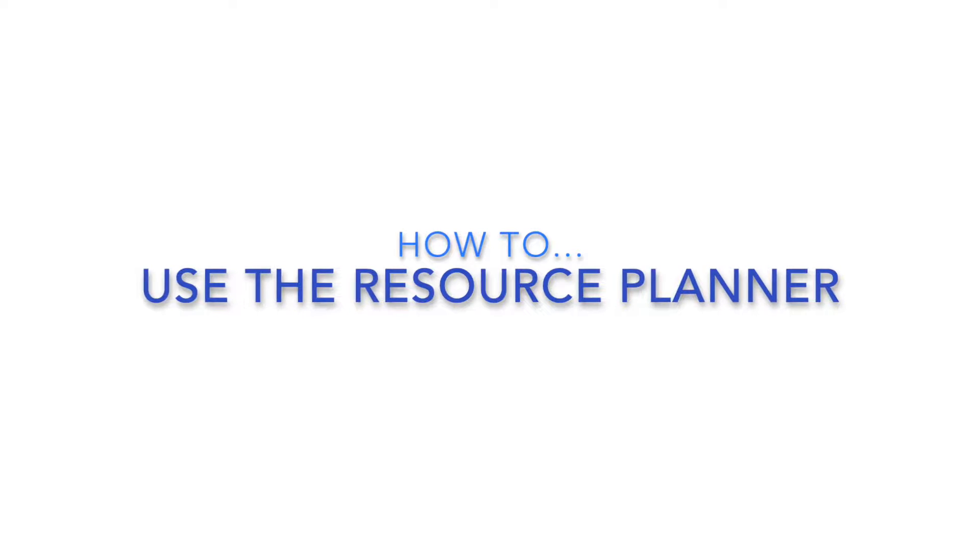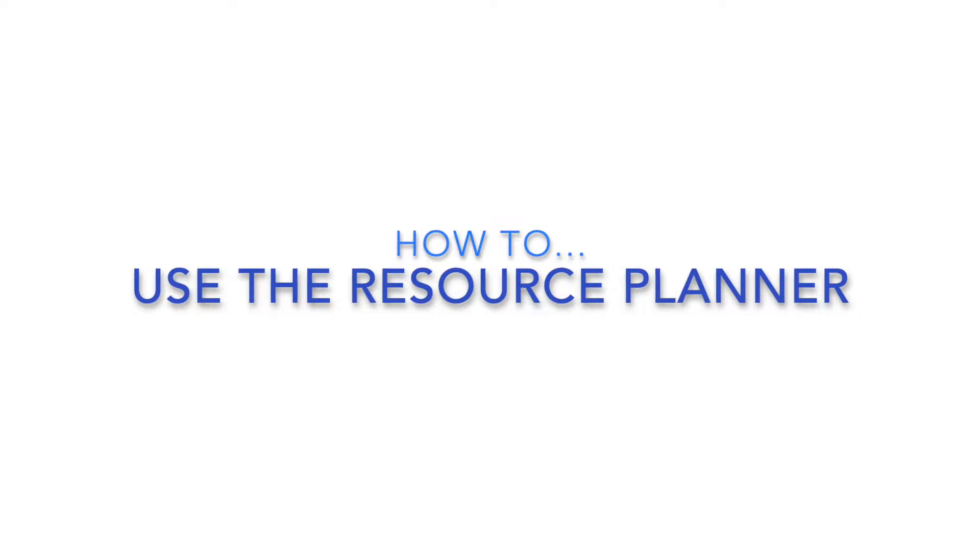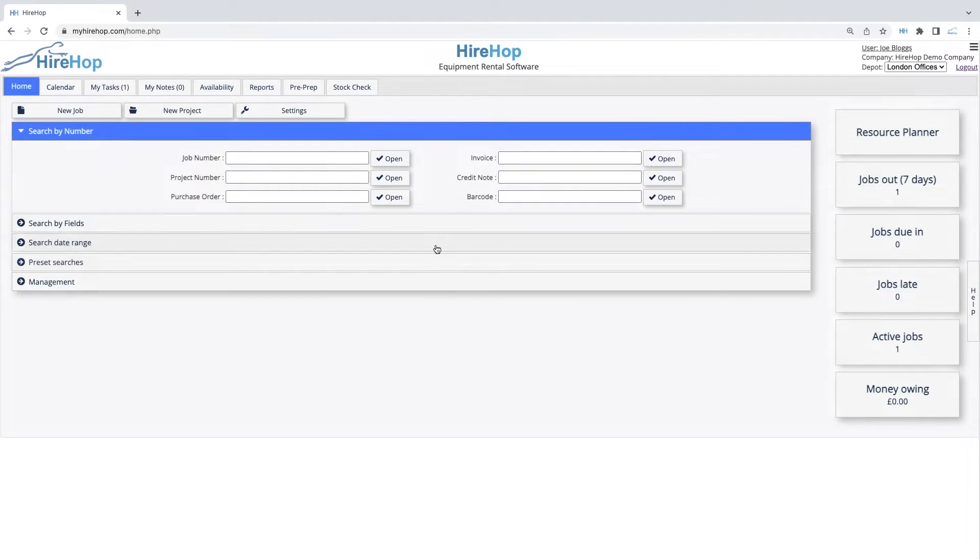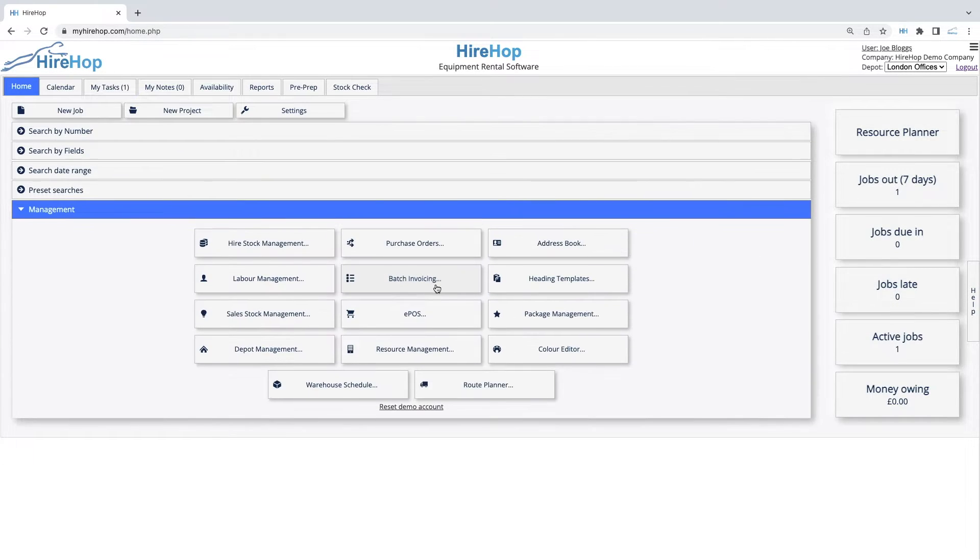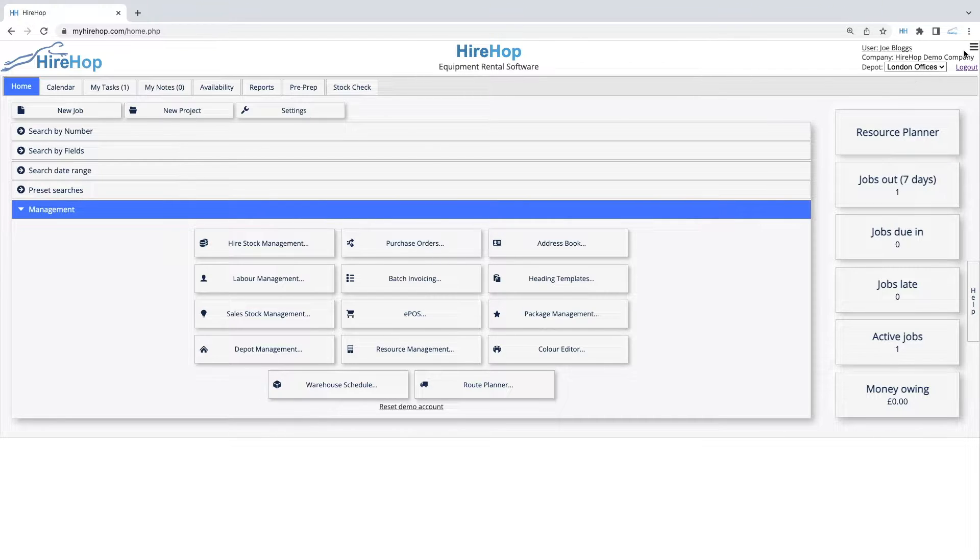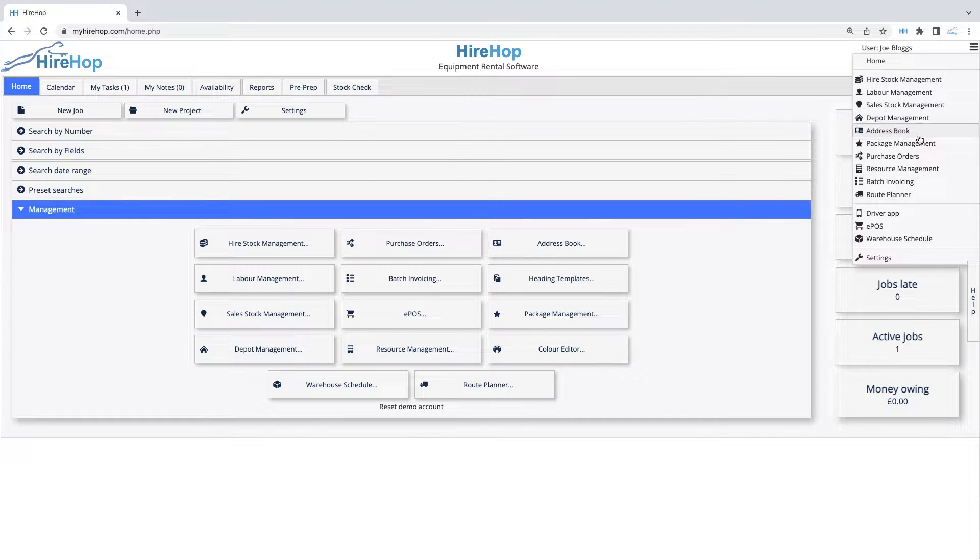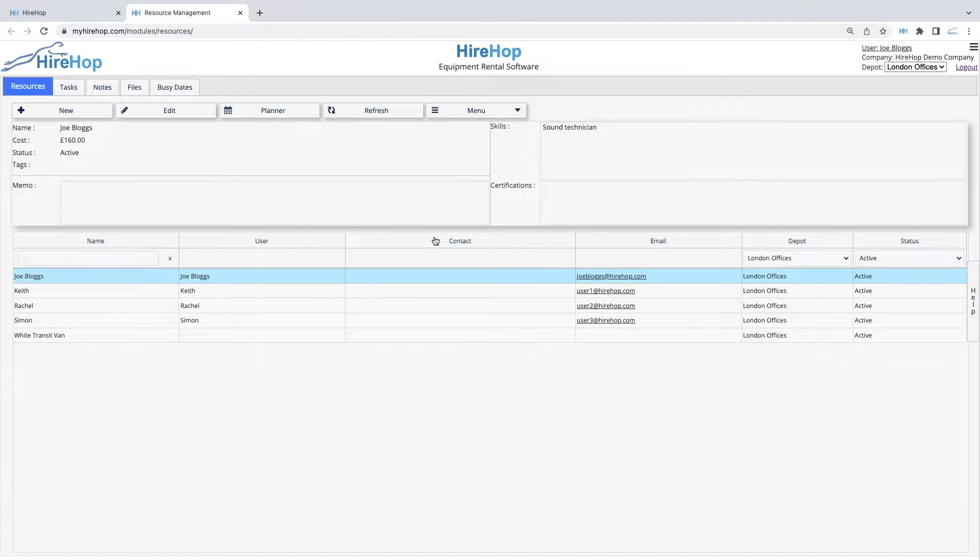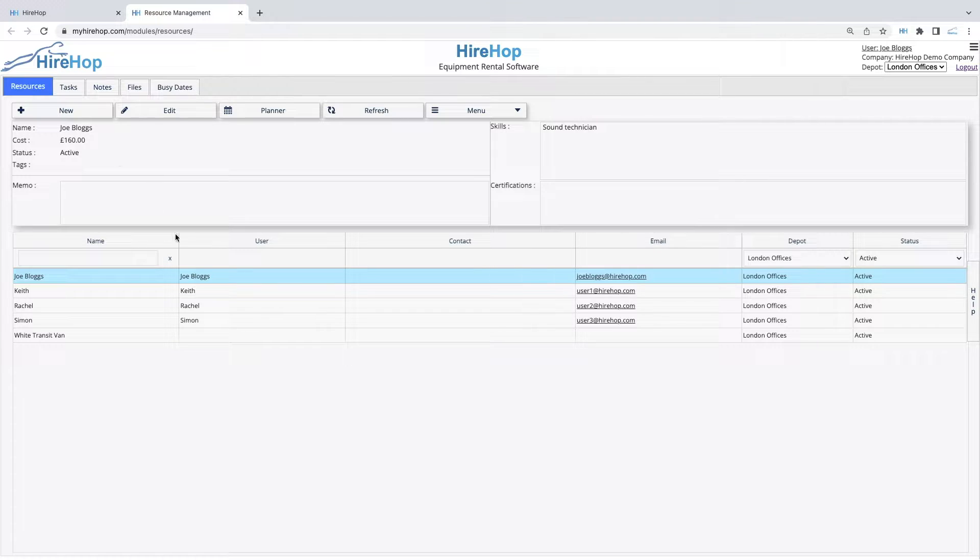HireHop has two resource planners to help you manage your resources, such as crew. To create and set up your resources, access Resource Management from the Management section or from the menu button on the top right of any screen.